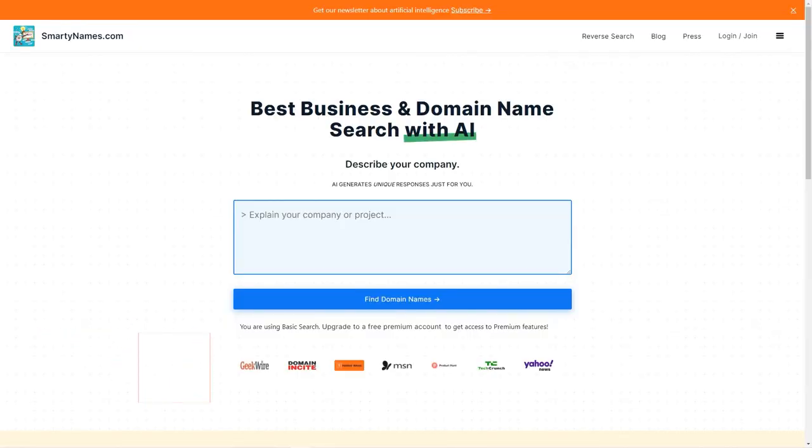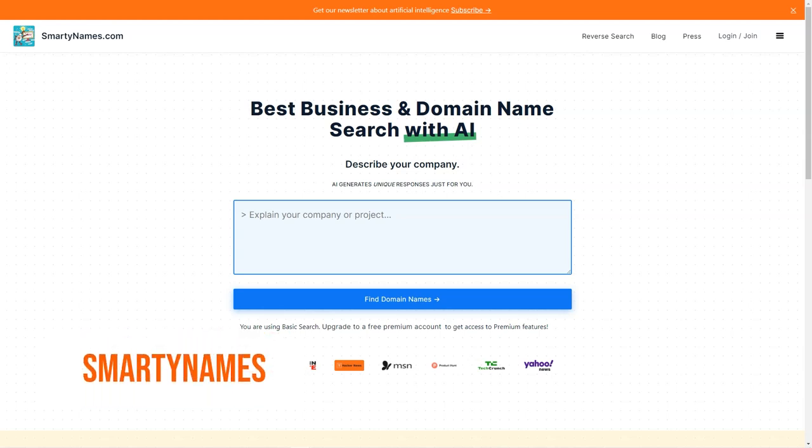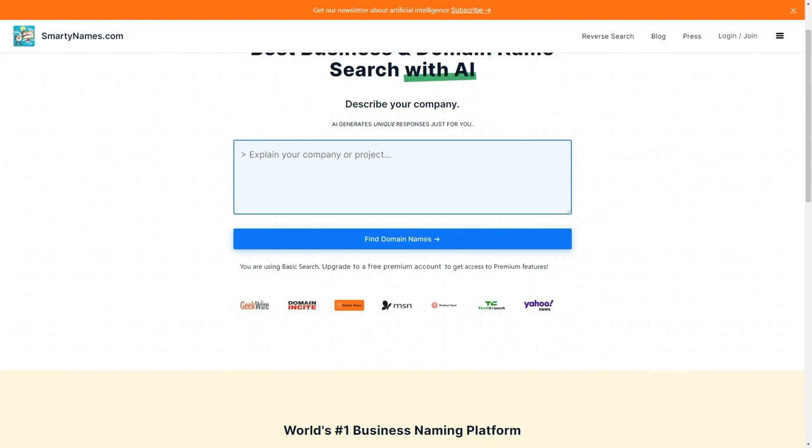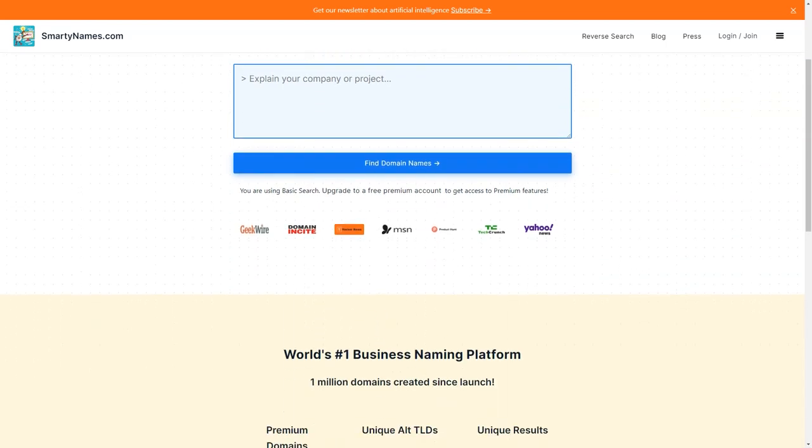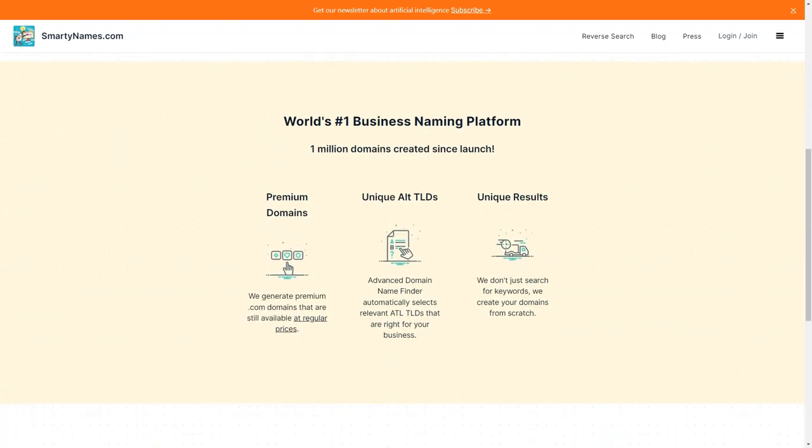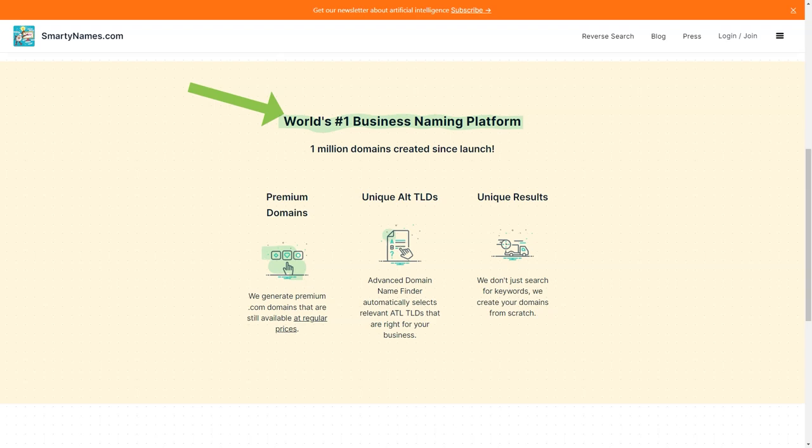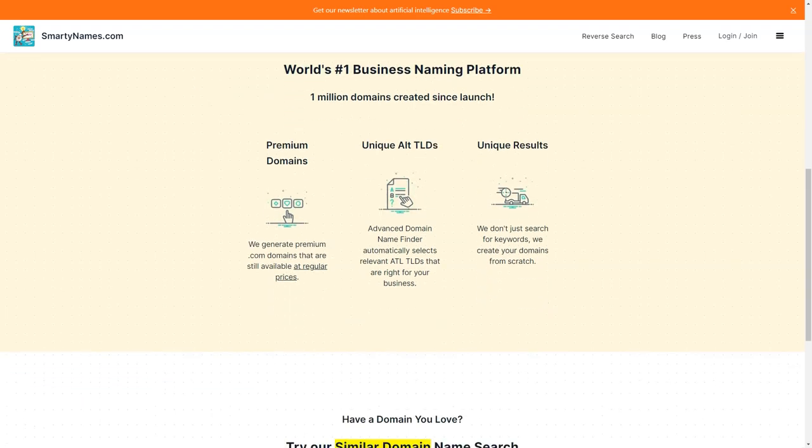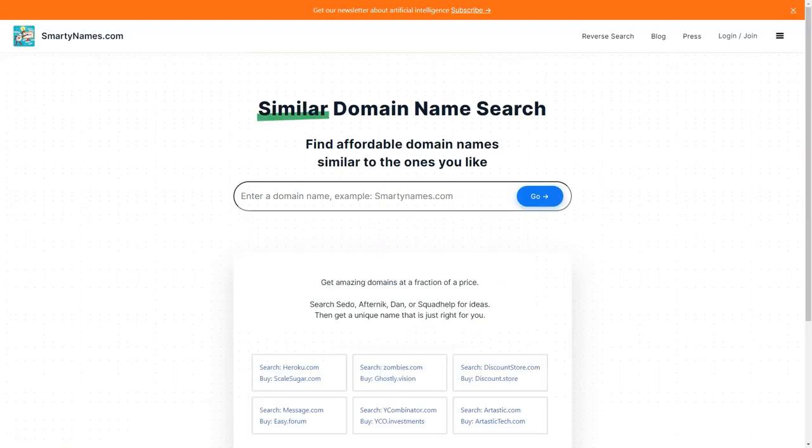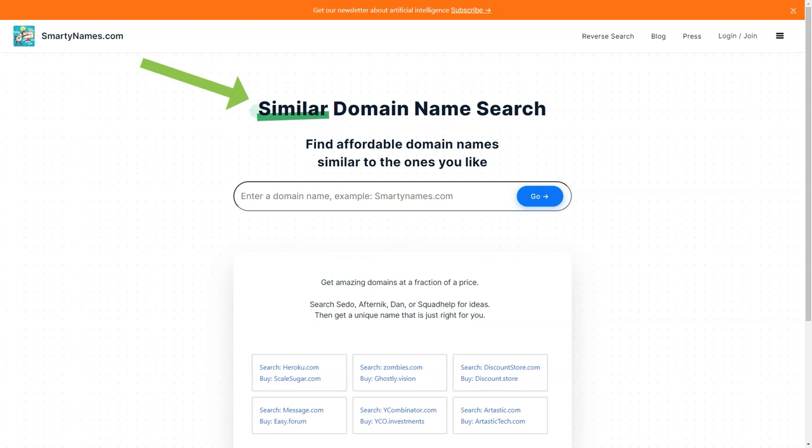Have you ever spent hours brainstorming a creative domain name for your new business only to find that it's already taken? Well, have no fear because SmartyNames.com is here to save the day. This fantastic website is an AI-driven tool that generates unique and catchy domain names for your business in just 20 seconds or less. The domain name search service is not only fast, but it's also straightforward to use. You must enter a keyword or phrase related to your business and the website will generate dozens of domain name ideas available for purchase. You can also use custom filters to narrow down your search and get even more targeted results.